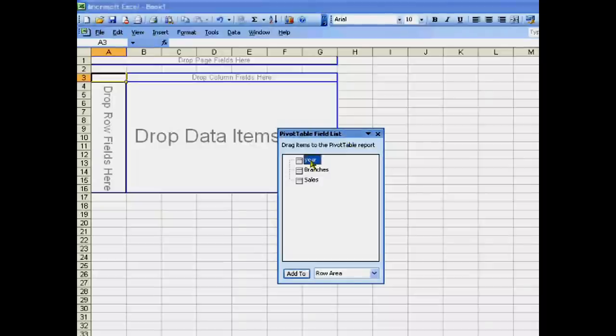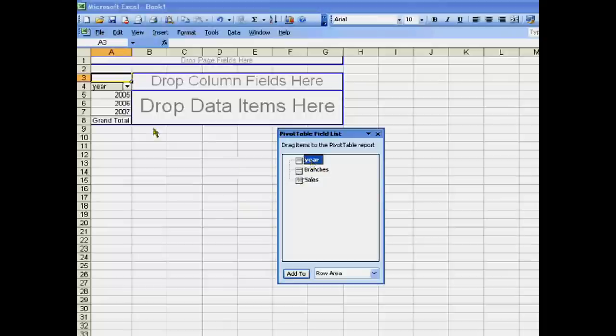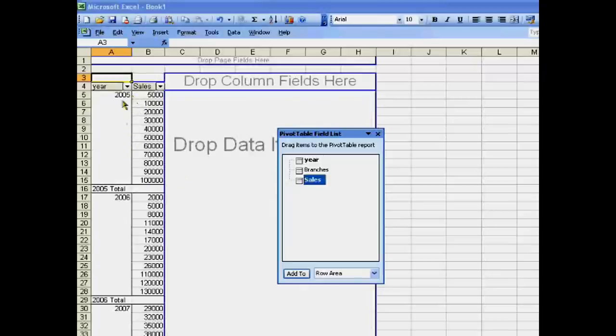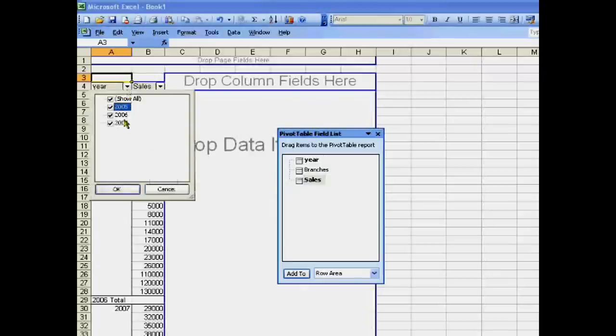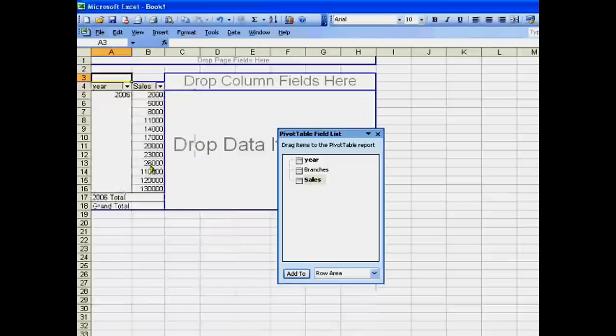We can view 2006 sale. Then click Branches. Suppose we want to see 2006 sale of only Chandigarh - this is the sale in Chandigarh.